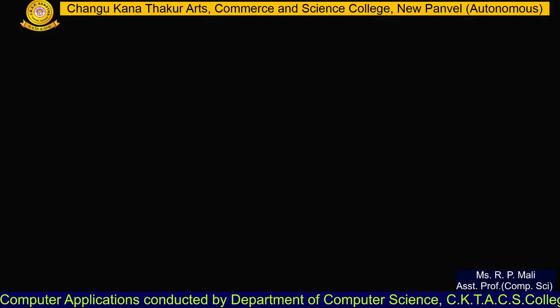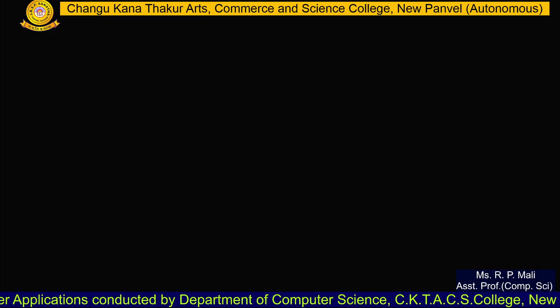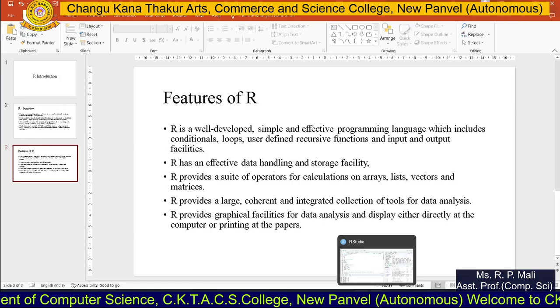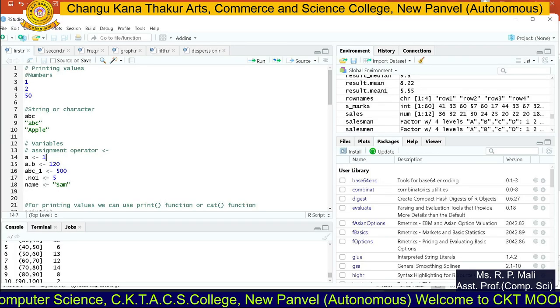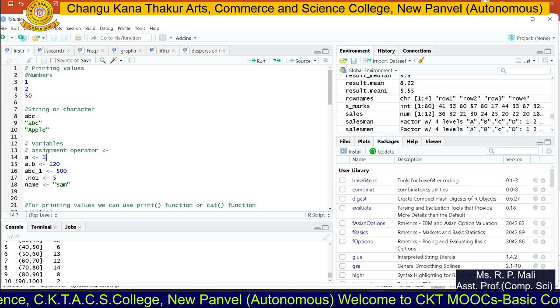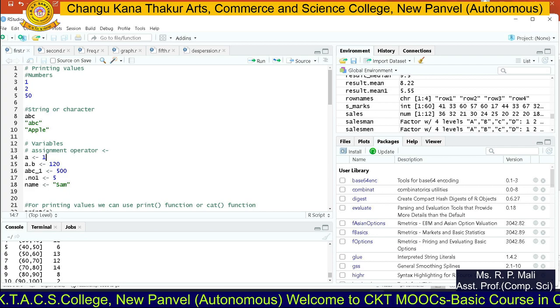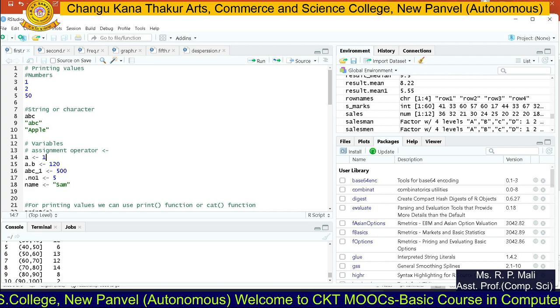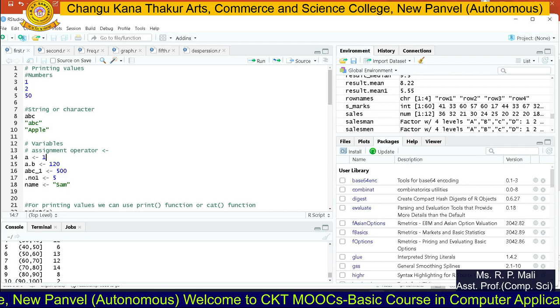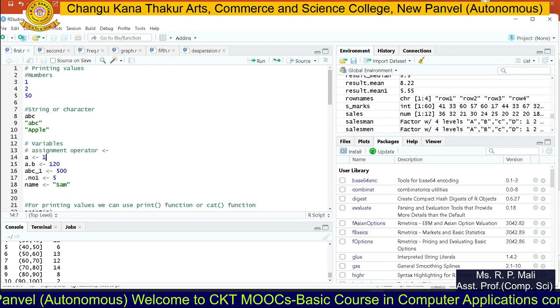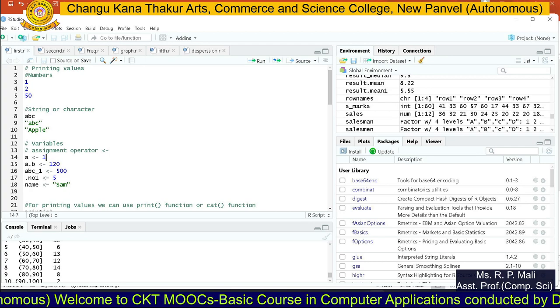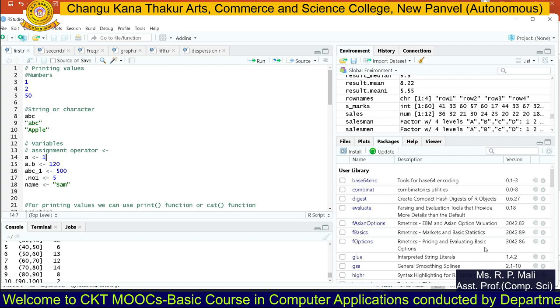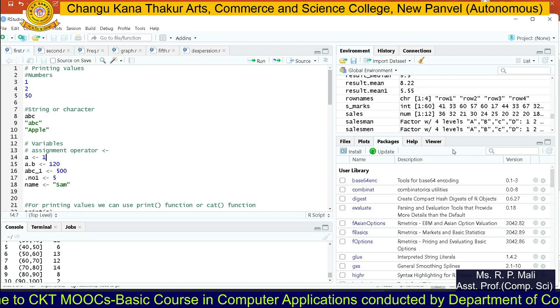R also provides graphical facilities for data analysis and display, either directly on the computer or printed on paper. This is about the introduction of R. Now we are going to see how we can practically work with R. You have the R software — this is your RStudio. You can go to a browser, download the RStudio software, and you will be able to perform practicals on it.